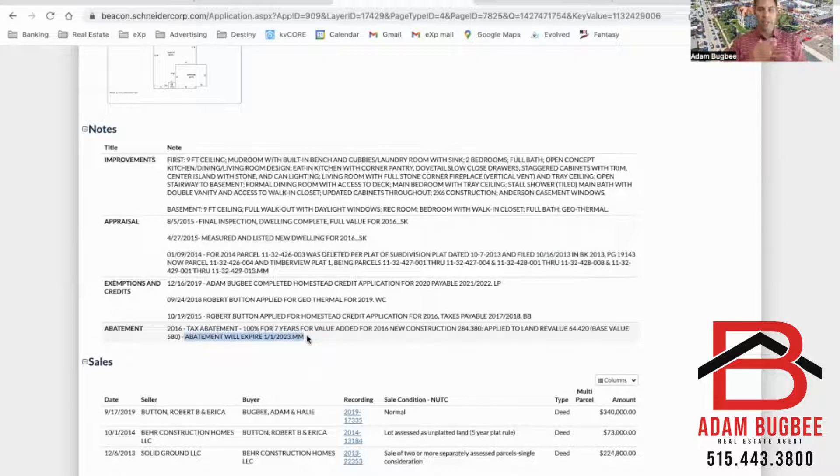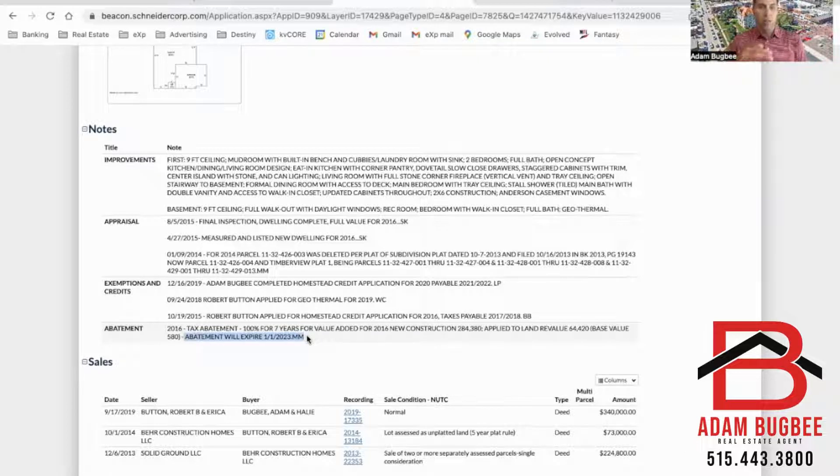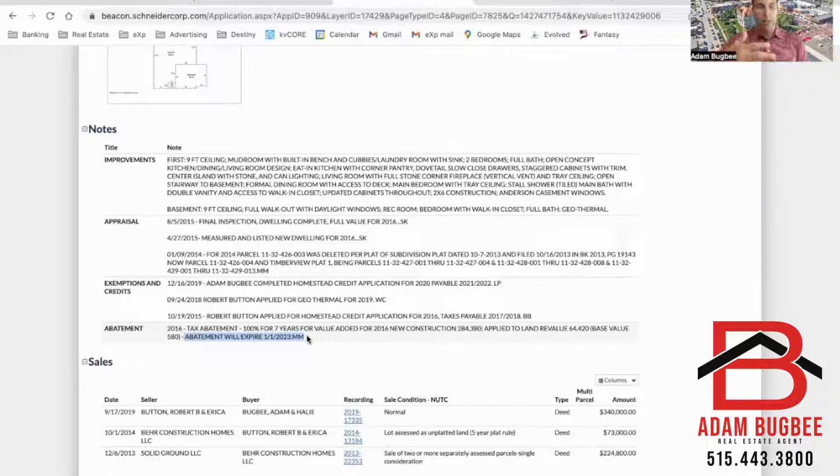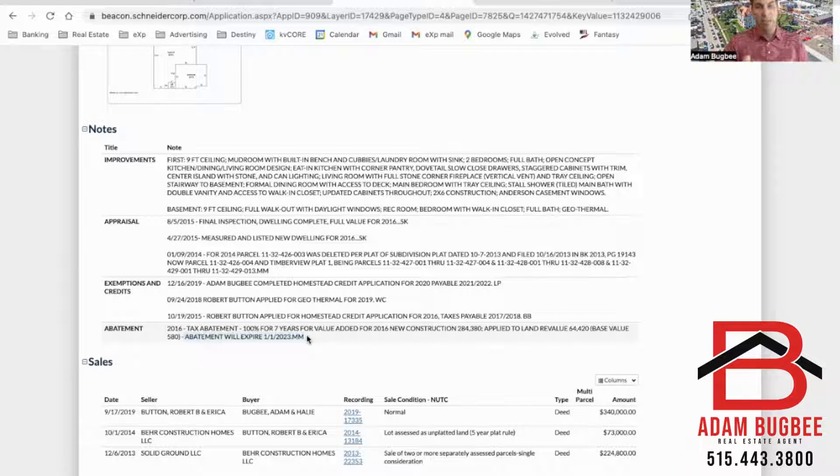So that's the day that the abatement ends and you begin accruing property taxes. Now we pay property taxes 18 months behind so the first property tax payment will actually be due in September of 2024.